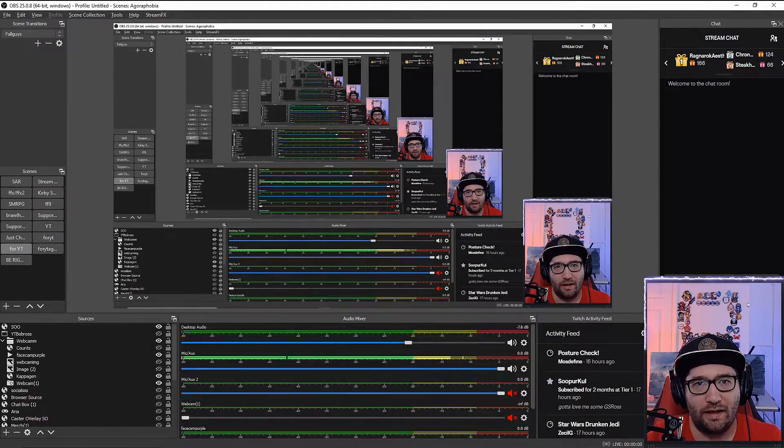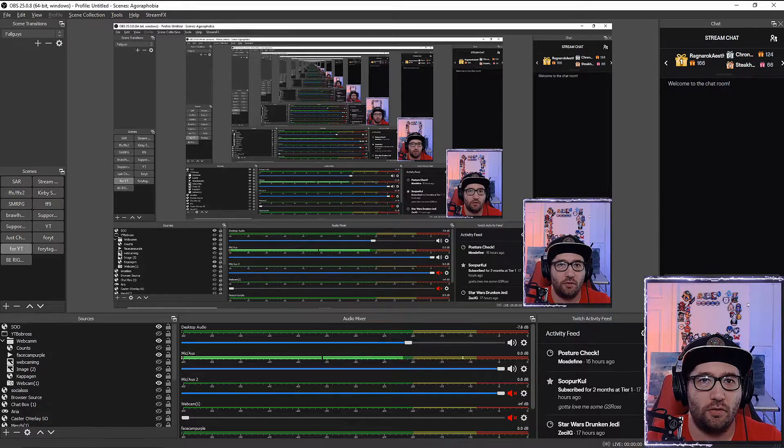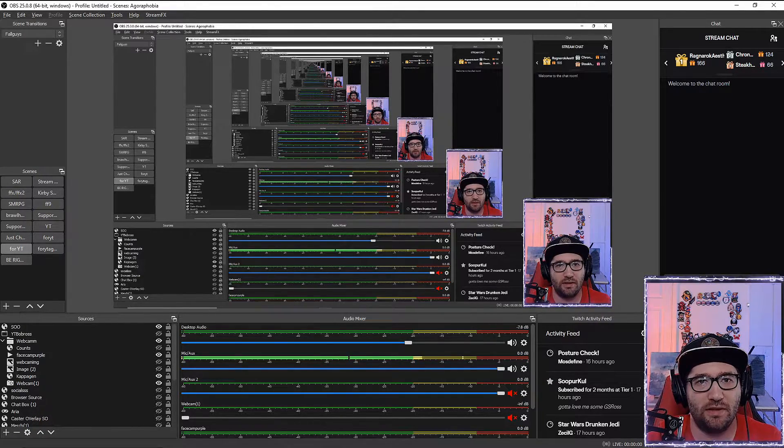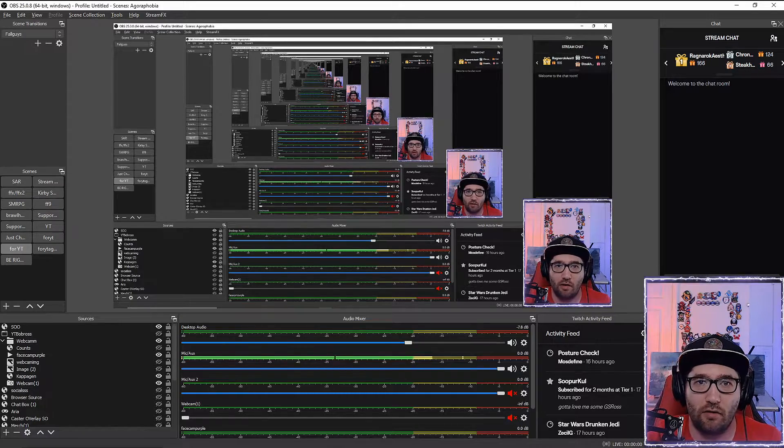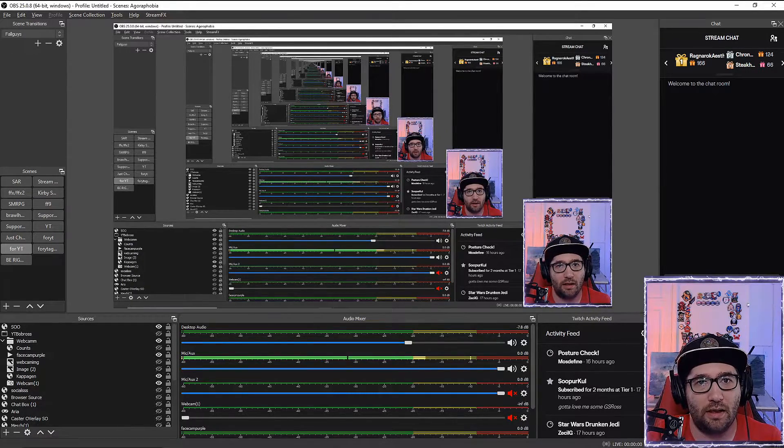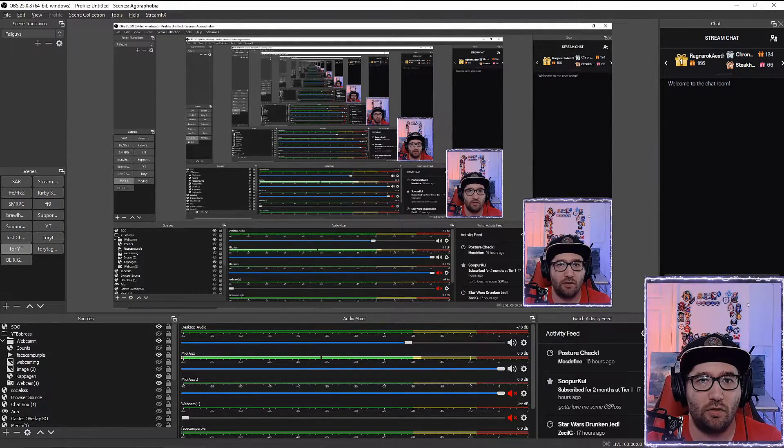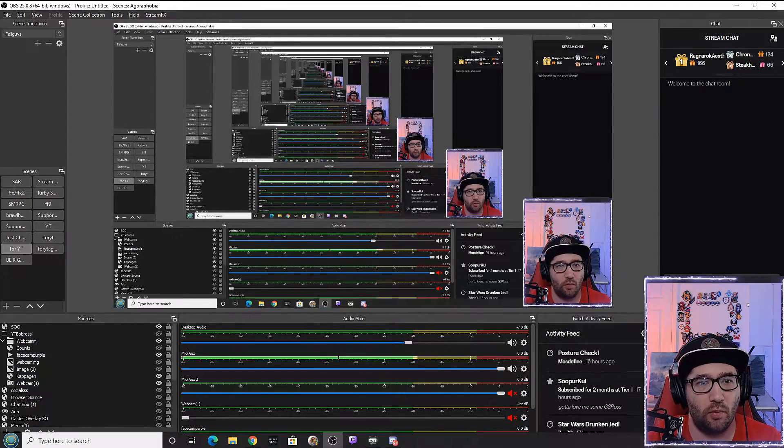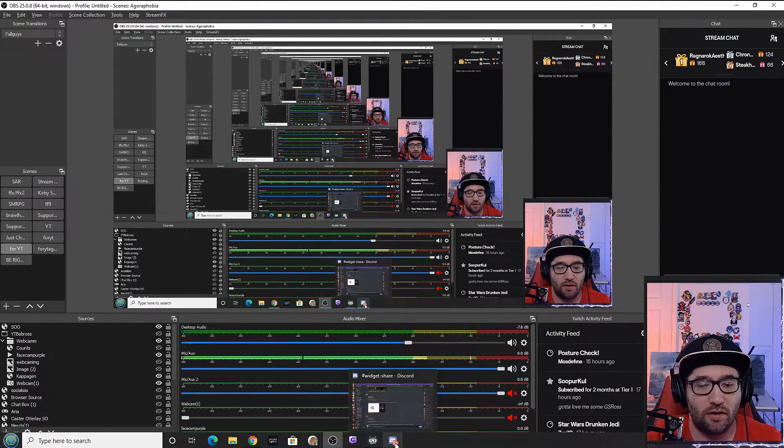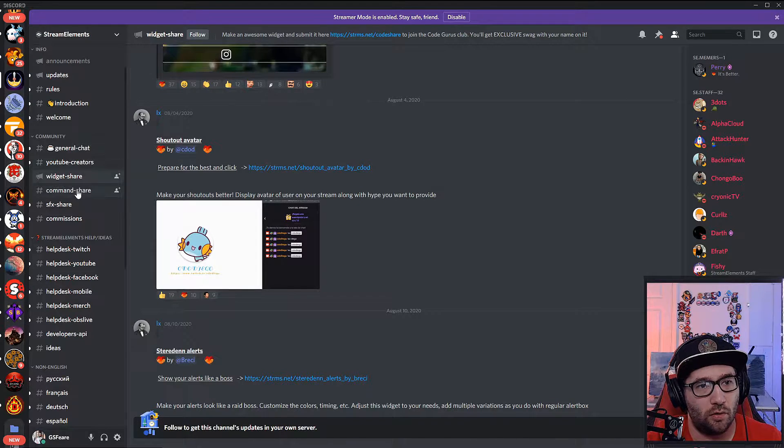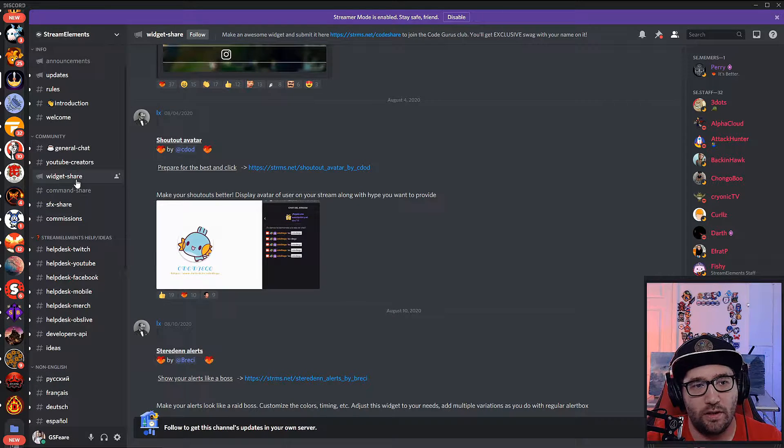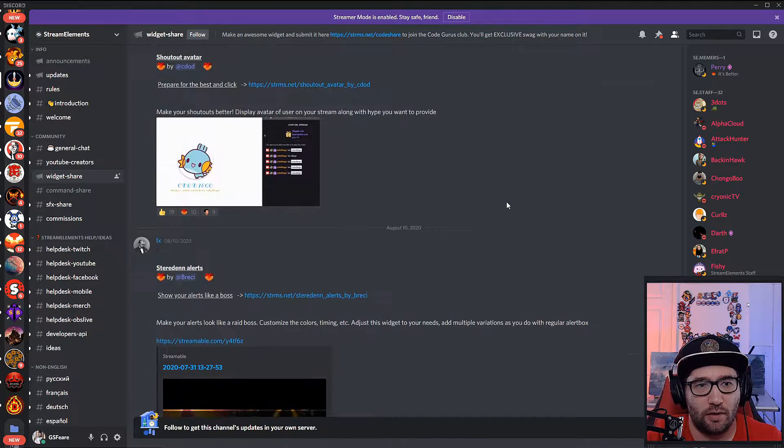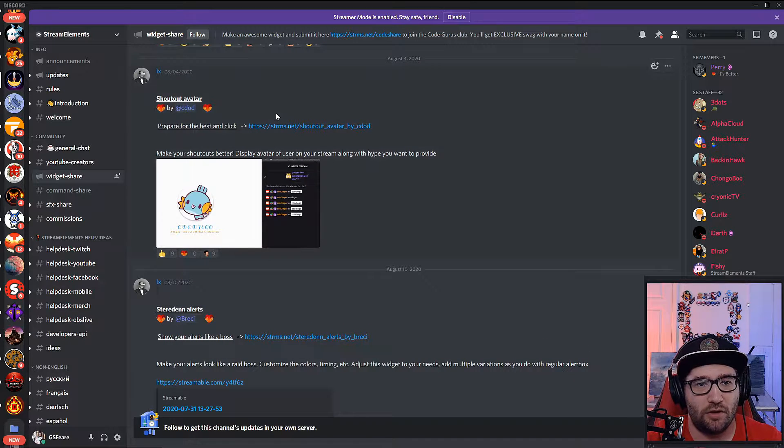First, we're going to join the Stream Elements Discord. If you're not in there already, I'll put a link in the description. Then we're going to go into the widget part of the Discord, go down to widget share, and then come up to the shoutout avatar.